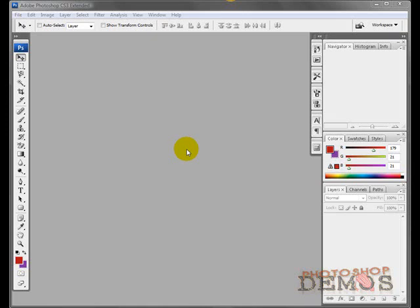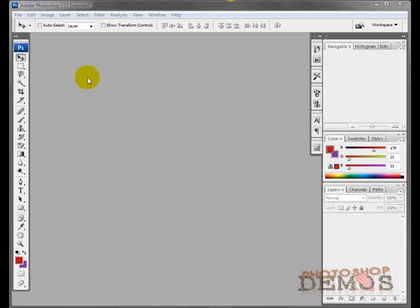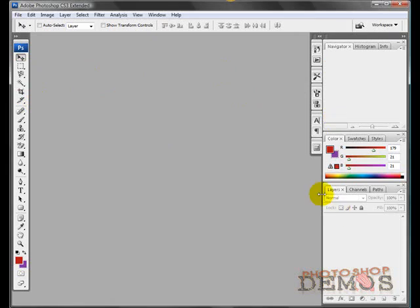Welcome to this Photoshop demo. This is your host Aaron Cox from PhotoshopDemos.com and today I wanted to show you about the interface in Photoshop and what all these little tools and navigation bars and all this crazy jargon means.